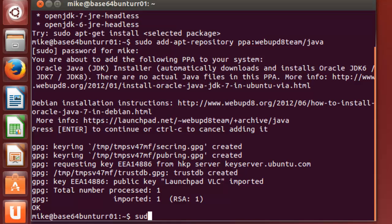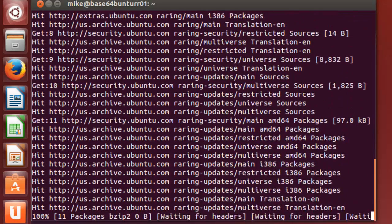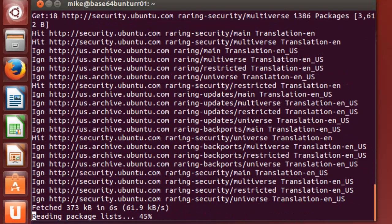Now, we have to do a sudo apt-get update to add it to all of our updates. So that won't take that very long.